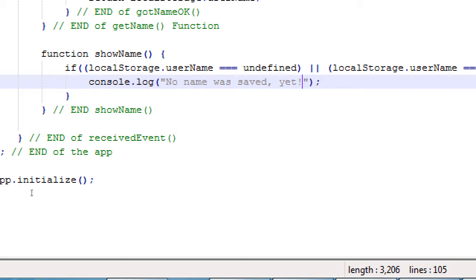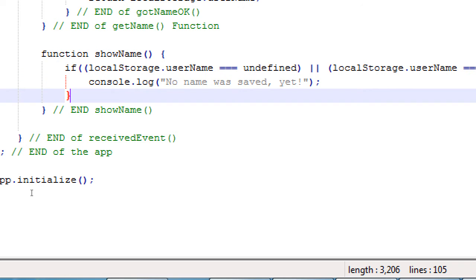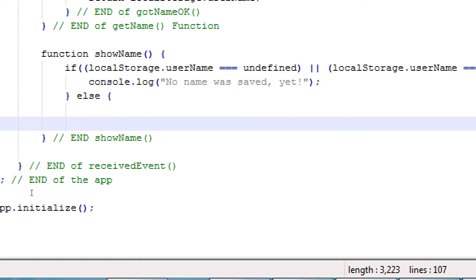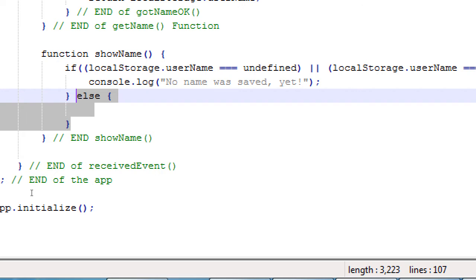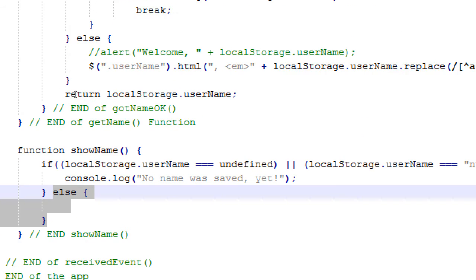Console will say no name was saved yet. The very first time the app launches this condition will be true, there's never been data saved. Subsequent times then we have an else. Have else after that I just want to check two things. If it's this or else it's that. If it's invalid then nothing happens. Nothing happens to the user but to me the developer I get some console output.